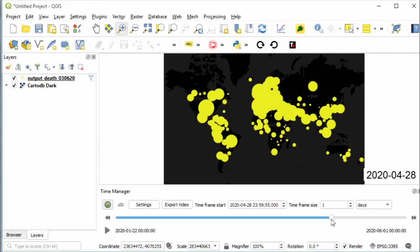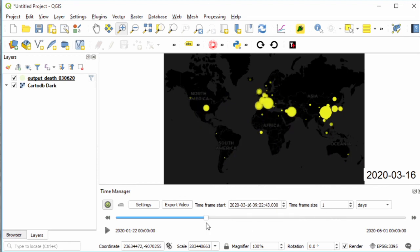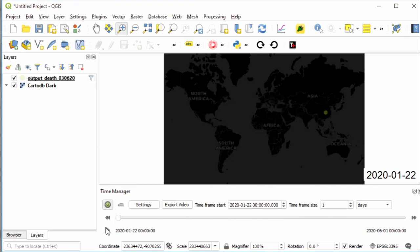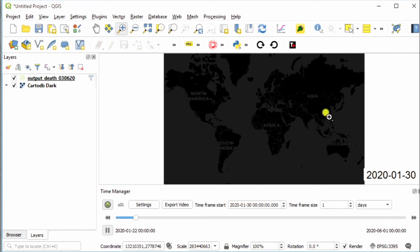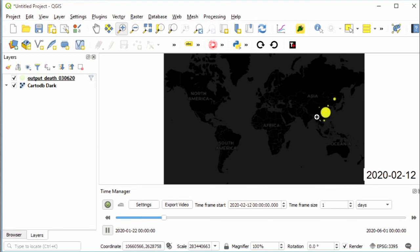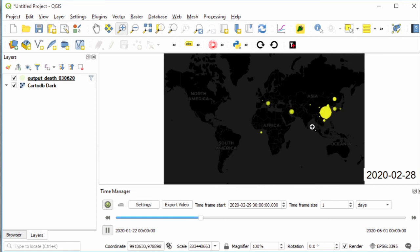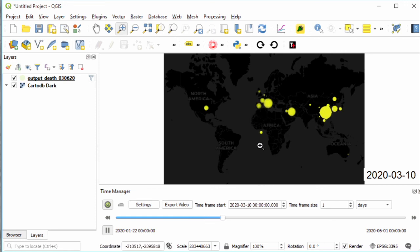Okay, now let's play it from the starting date. We can see here it begins in Wuhan, China, and it spreads around China, and now it's increasing all over the world.